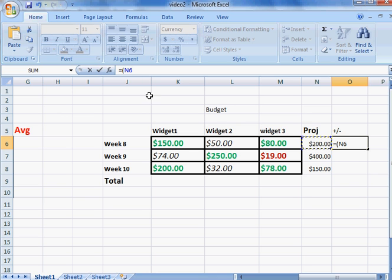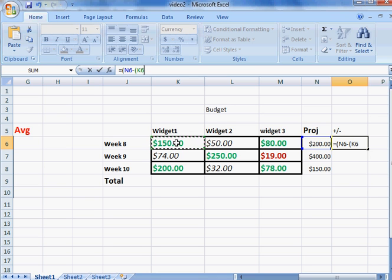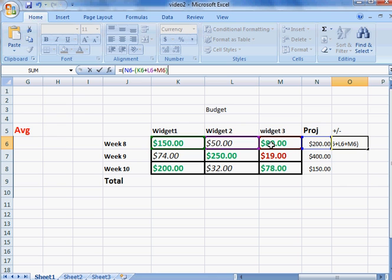If I click on this cell, notice it gives me N6, and from N6 we're subtracting the sum of these three cells. So N6 minus, and you have to open another parenthesis because we need to get the sum: K6 plus L6 plus M6. Close that parenthesis, and notice I still have another parenthesis open, so I have to put another closed parenthesis.